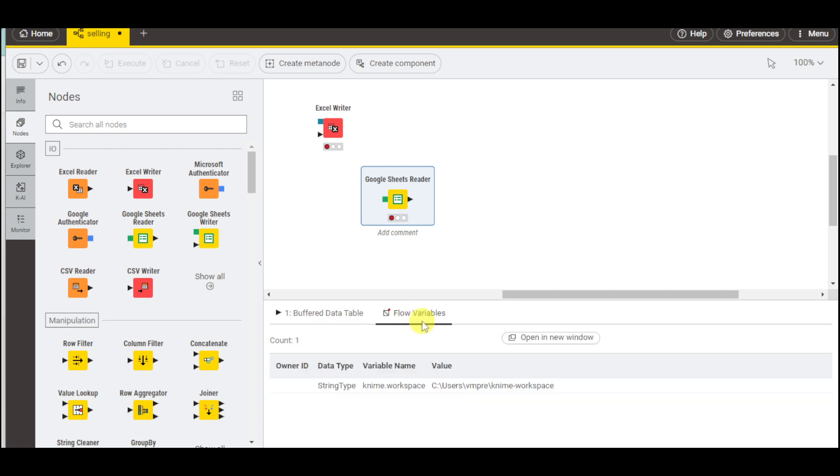We also have the flow variables and you can see the order ID as well as the data type for that.